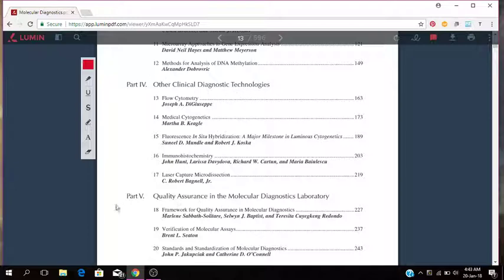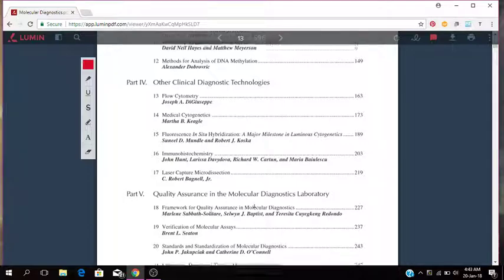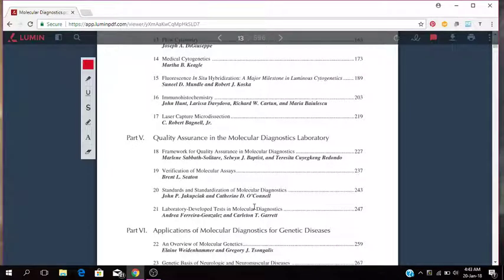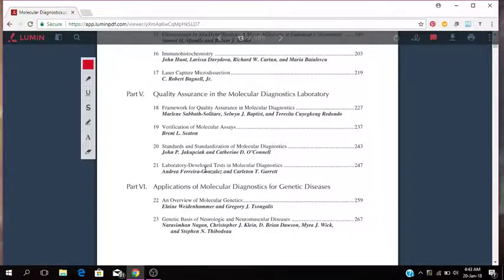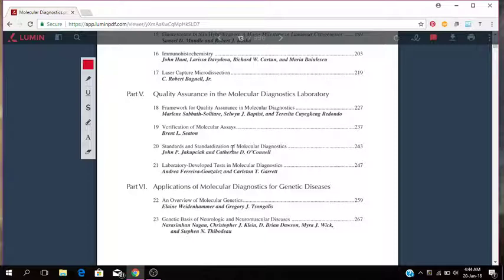Now quality assurance is part five in the molecular diagnostic lab. So the framework for quality assurance in molecular diagnostic, verification of molecular assays, standards and standardization of molecular diagnostic, laboratory developed tests in molecular diagnostic. So those are the quality assurance areas in the molecular diagnostic lab.